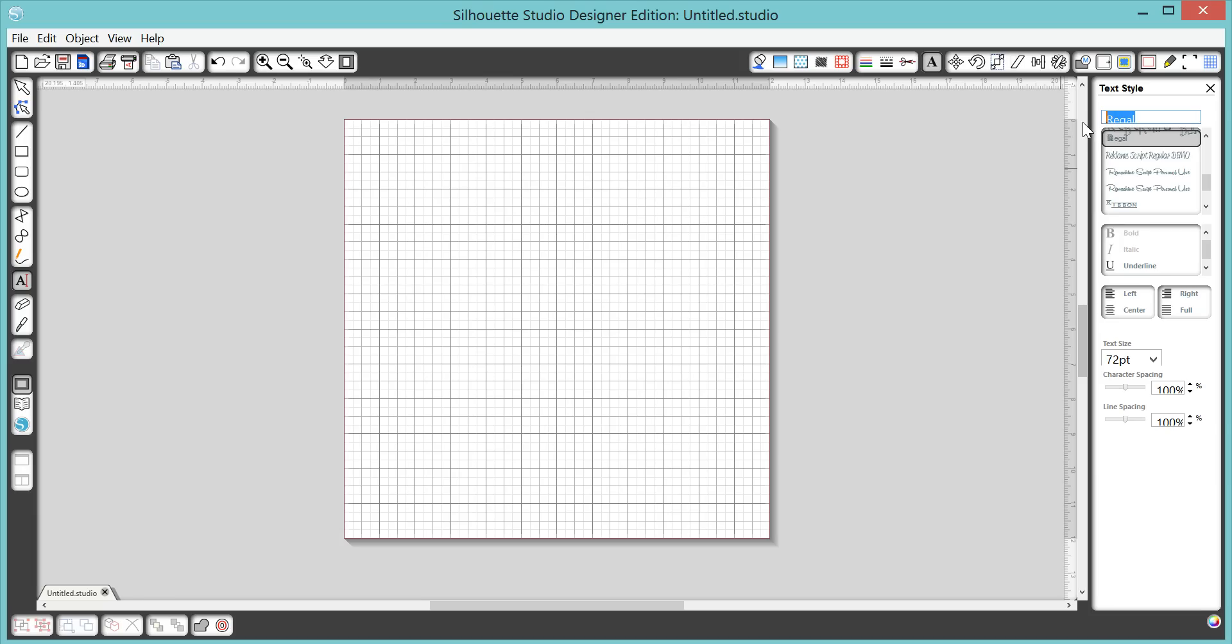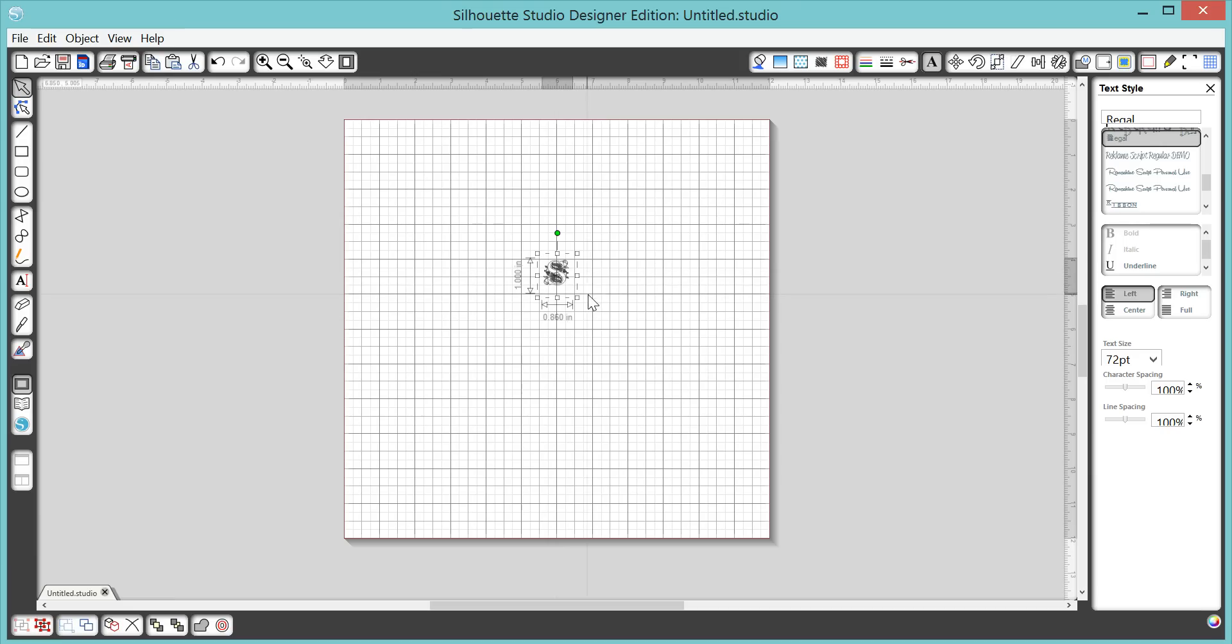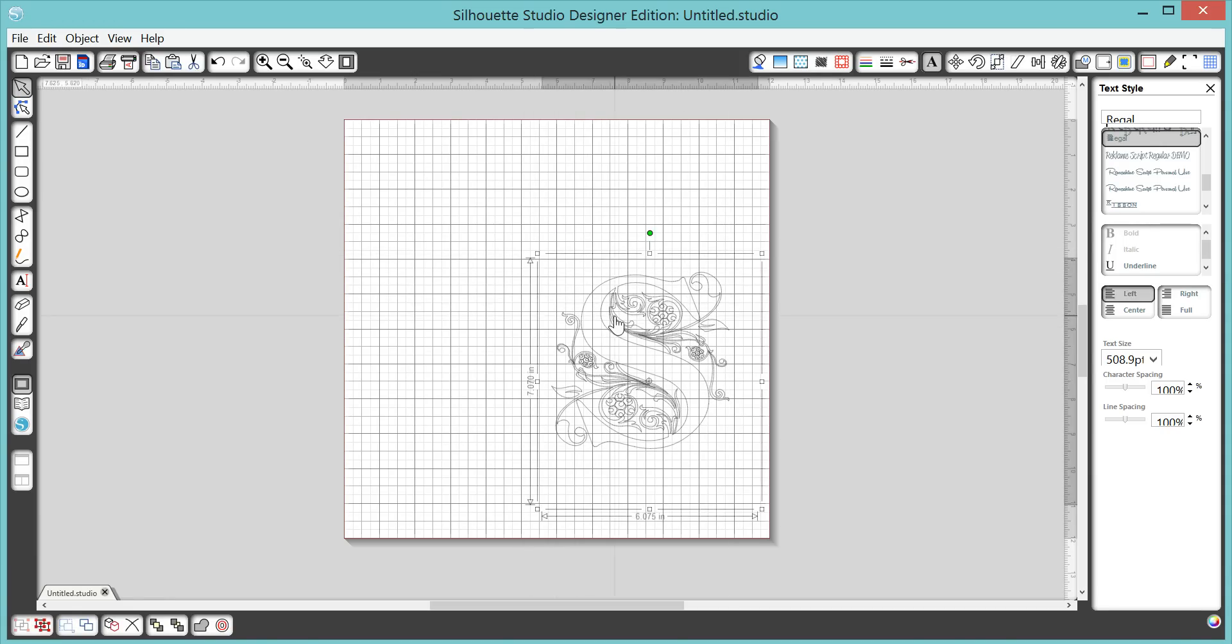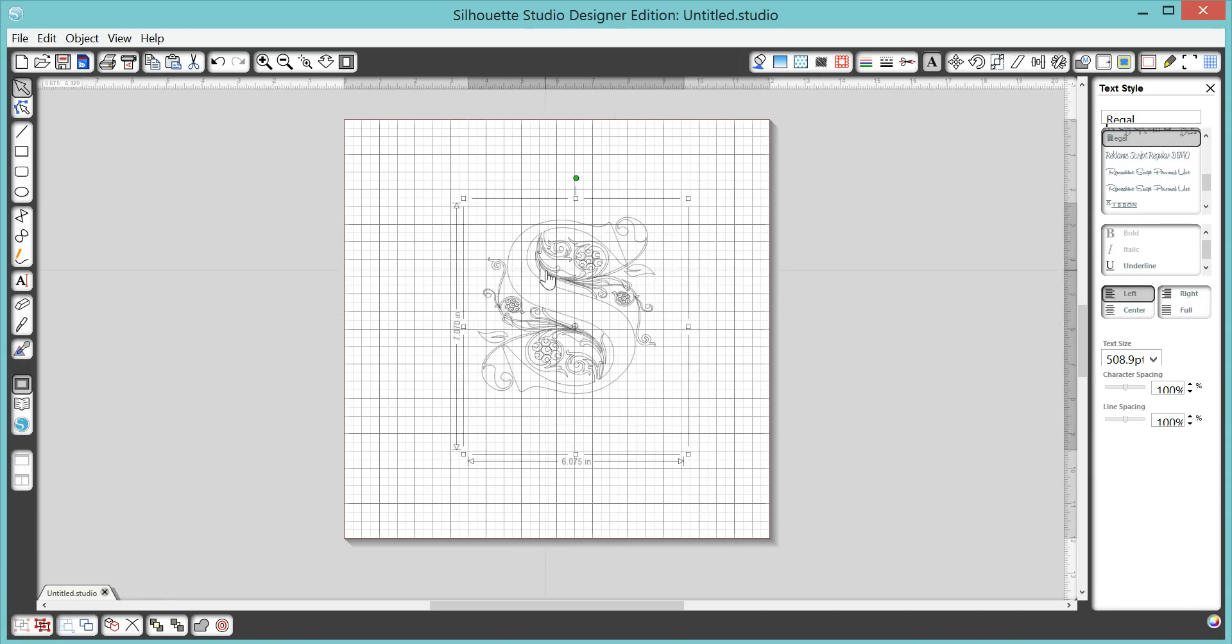You can use any font you'd like, but I really like this one. And I'm going to make an S and make it bigger so we can see what we're doing here.